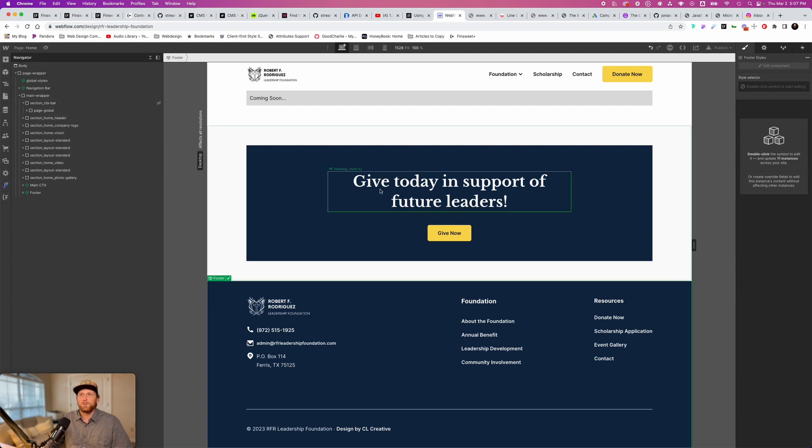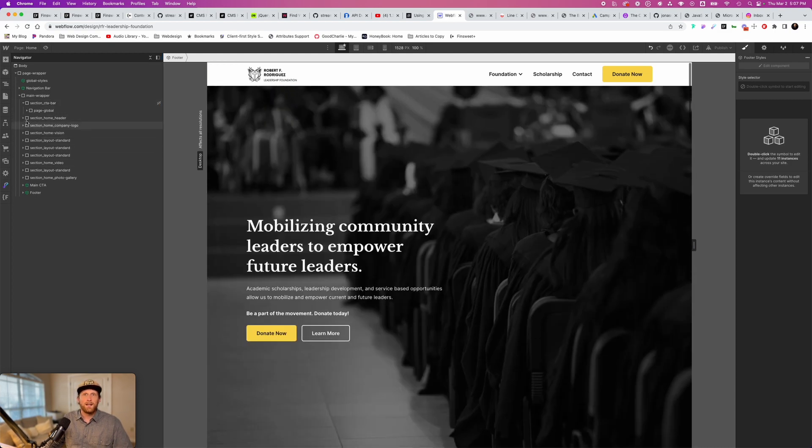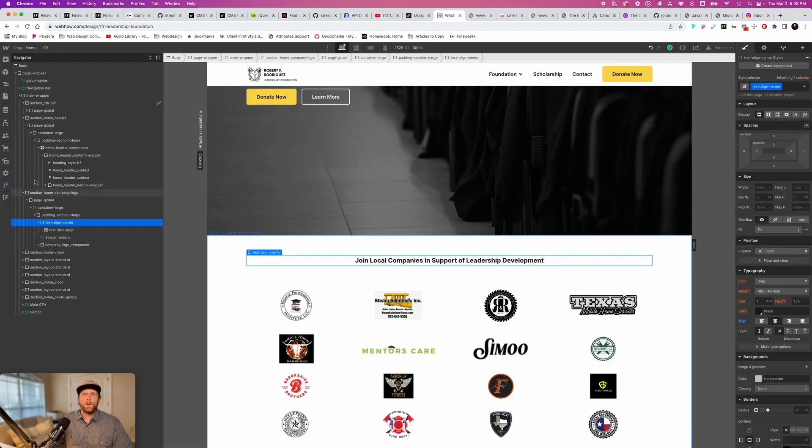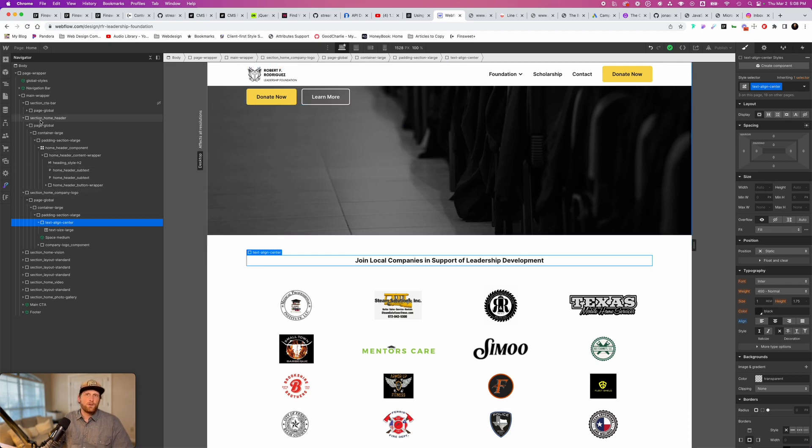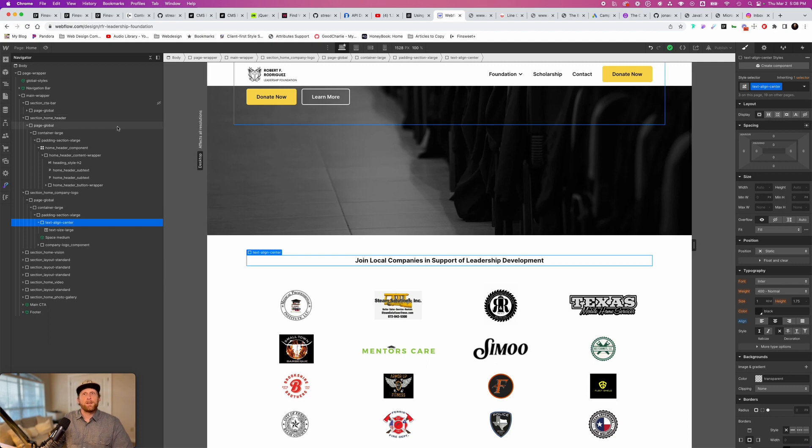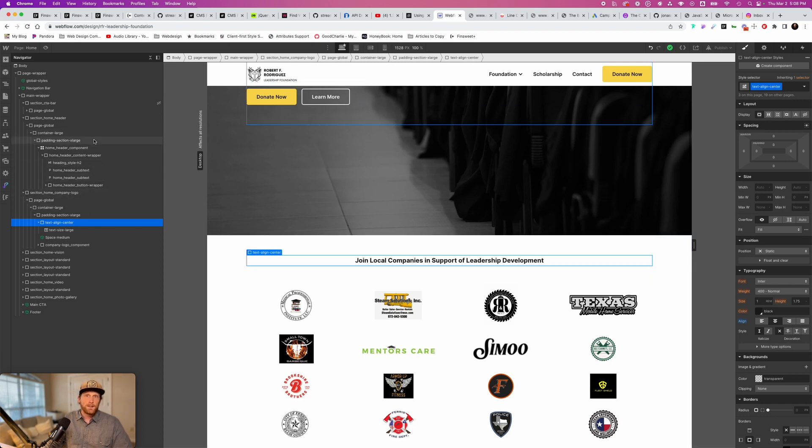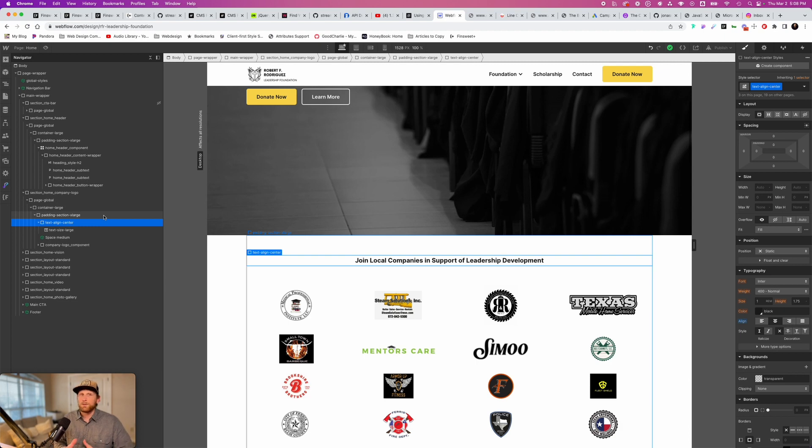Now I use FinSuite's client first system, and that's what's going to be reflected on this website. One of the things that you're going to notice is I have section, section here, home header, these are just a naming convention. But the next thing that I really want to bring your attention to here is padding page global. There's page global here, container large, container large here, padding section extra large, padding section extra large. These are the spacing styles that are going to be applied to almost every single section on the website.